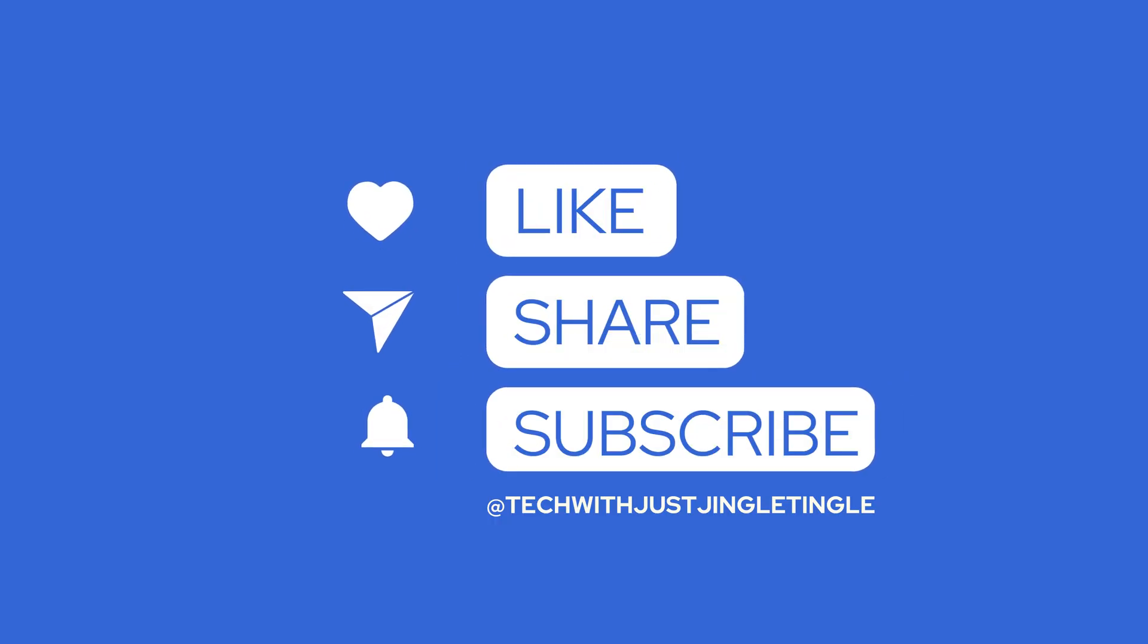If you found this guide helpful, don't forget to hit that like button and subscribe to our channel at TechWithJustJingleTingle for more awesome automation tips. See you next time!